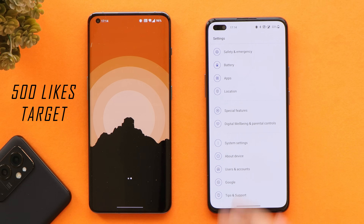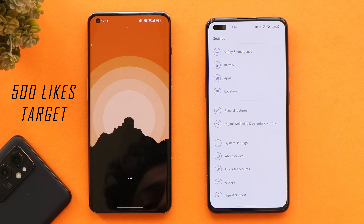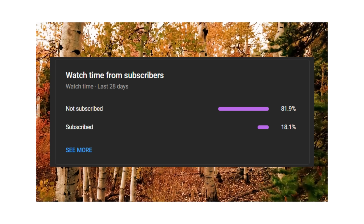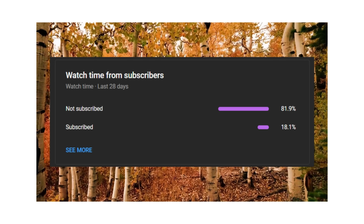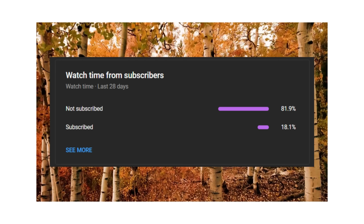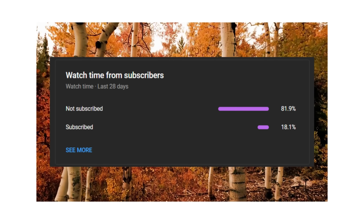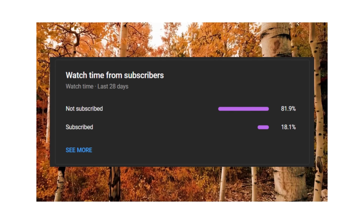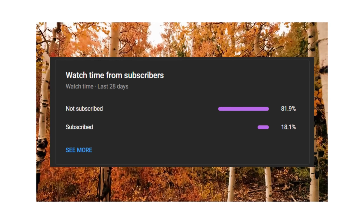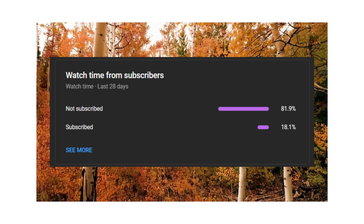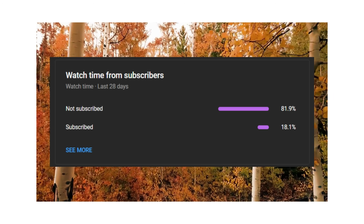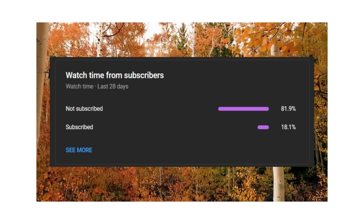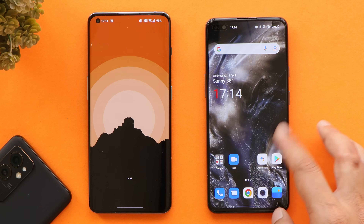Before starting, let's set a like target of 500 likes. We still have 82% of viewers who haven't subscribed to our channel. If you find our videos helpful, please consider subscribing and pressing the bell icon to get notified whenever we upload a new video.